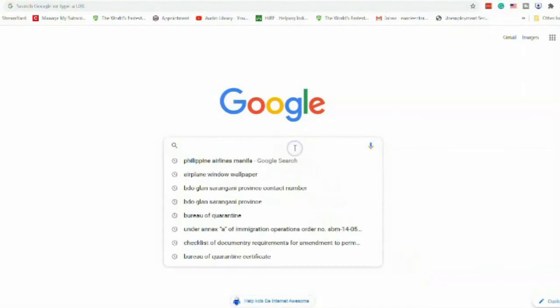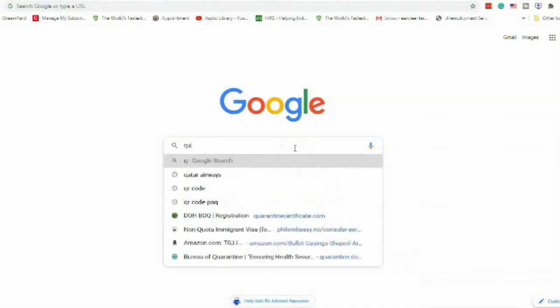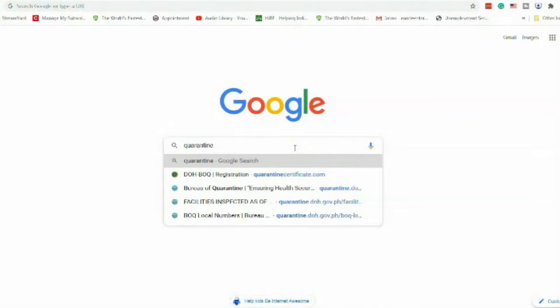To start, just type in "quarantine" in the search bar in Google and you should be able to see quarantinecertificate.com or the DOH-BOQ registration. Click on that and you should be redirected to the main website.